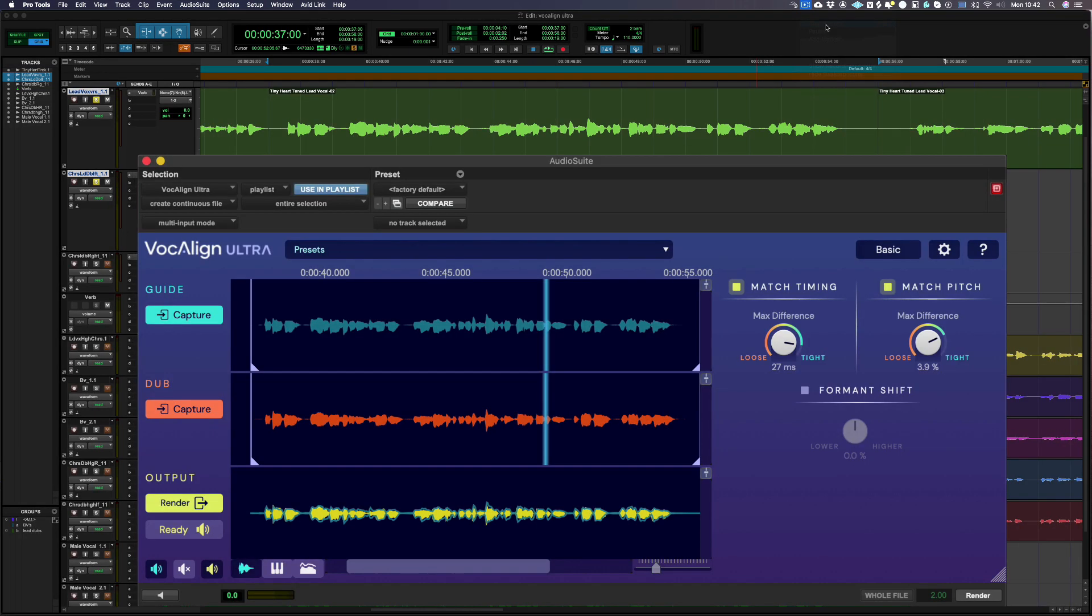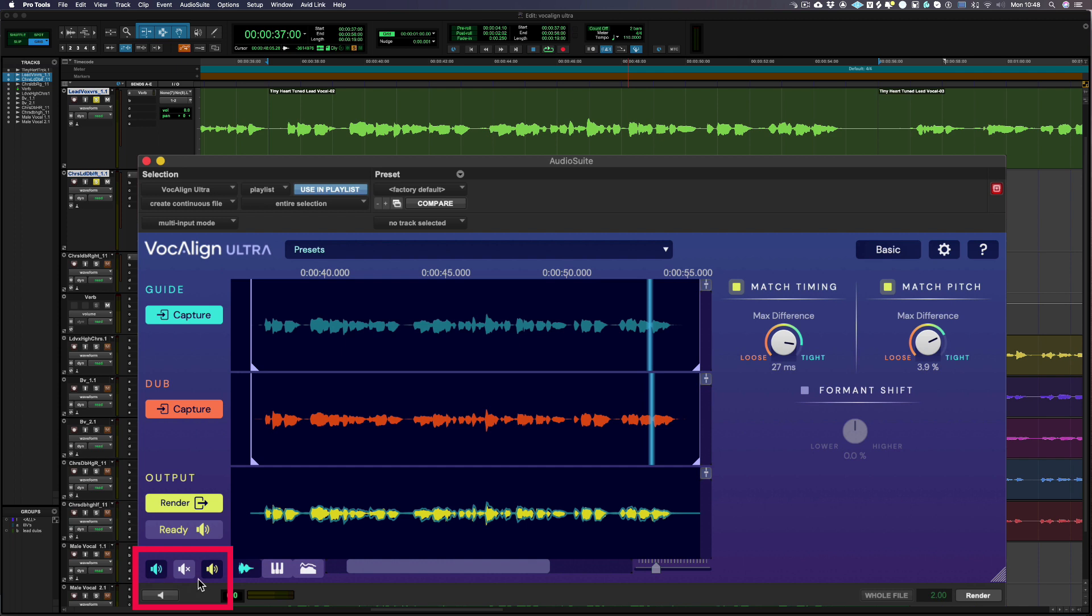Before rendering your aligned output track to Pro Tools, it's possible to audition from within the Vocalign plugin. Simply choose which audio tracks you want to hear and click the small speaker icon here. Let's hear the guide and aligned output track together.